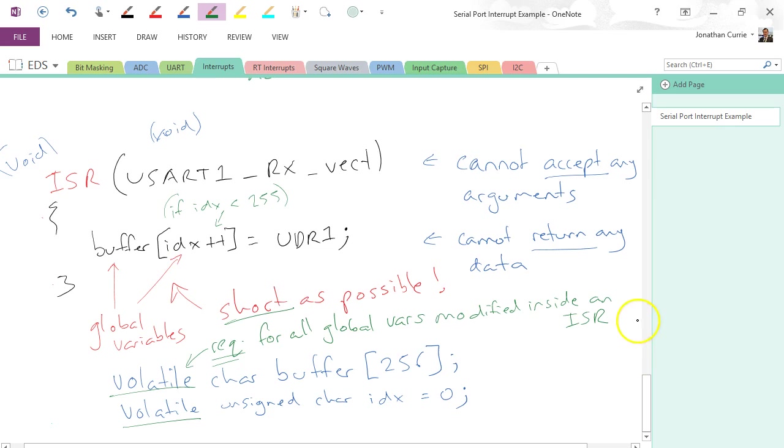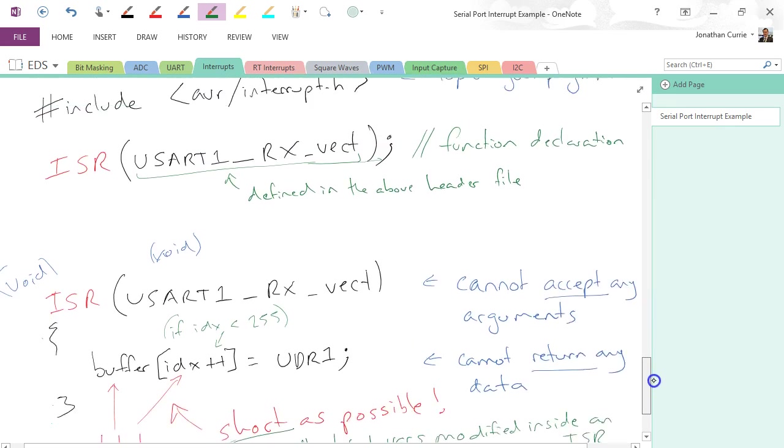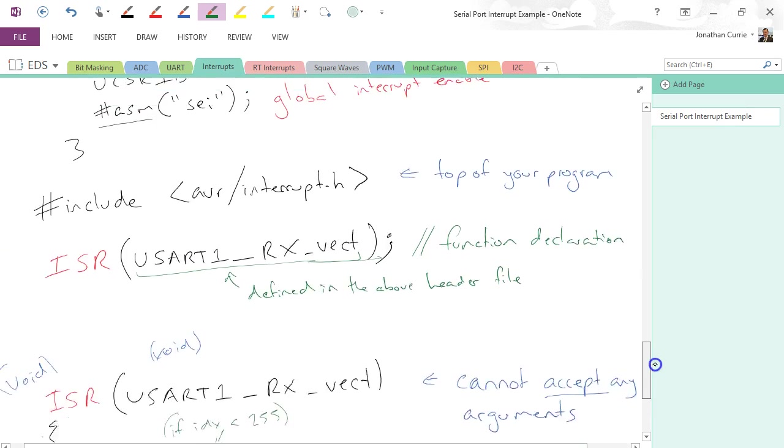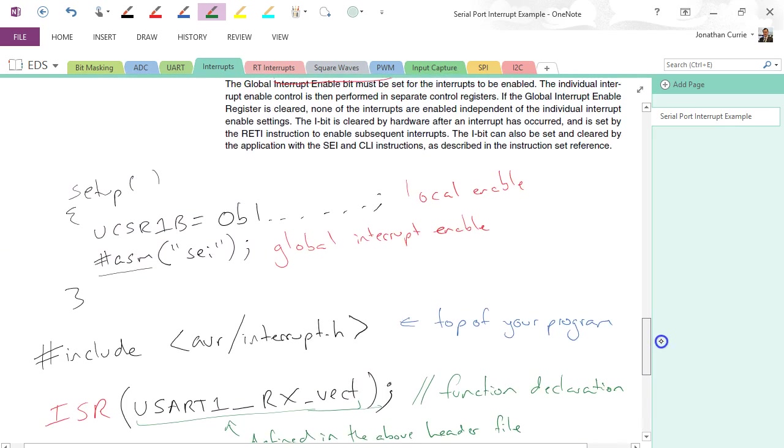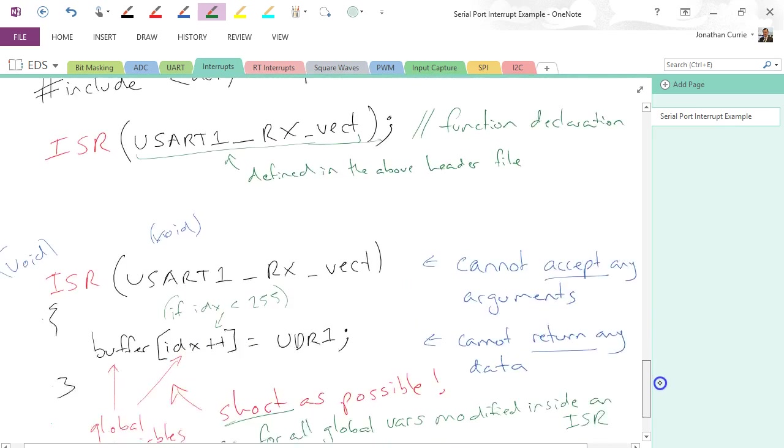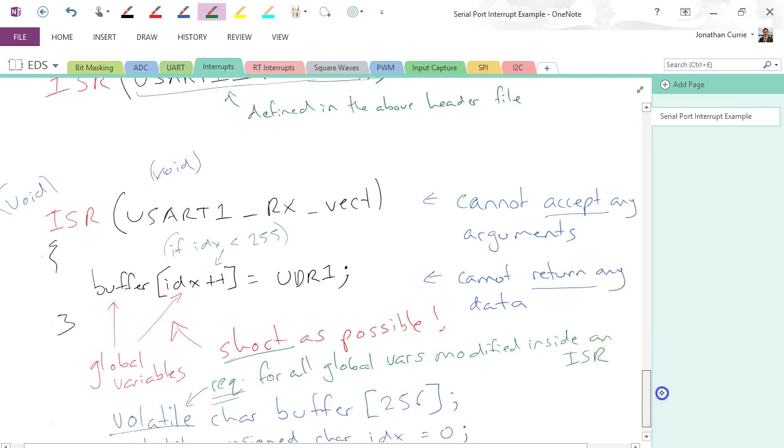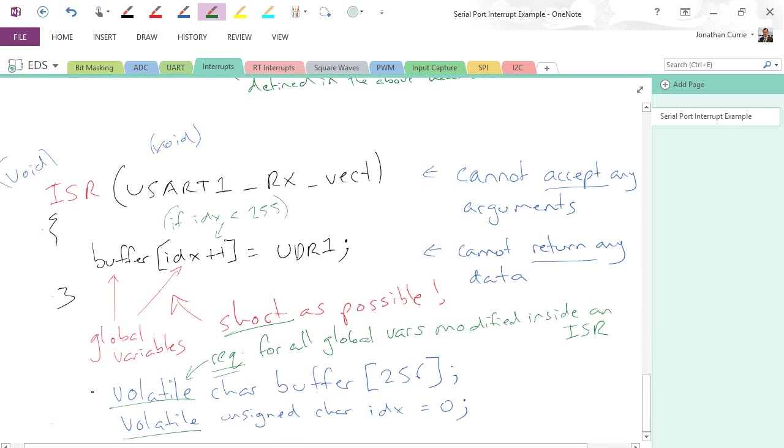Alright, once we've done that, that's basically all that's required to get this interrupt function. Alright, so these declarations just remember should be at the top.